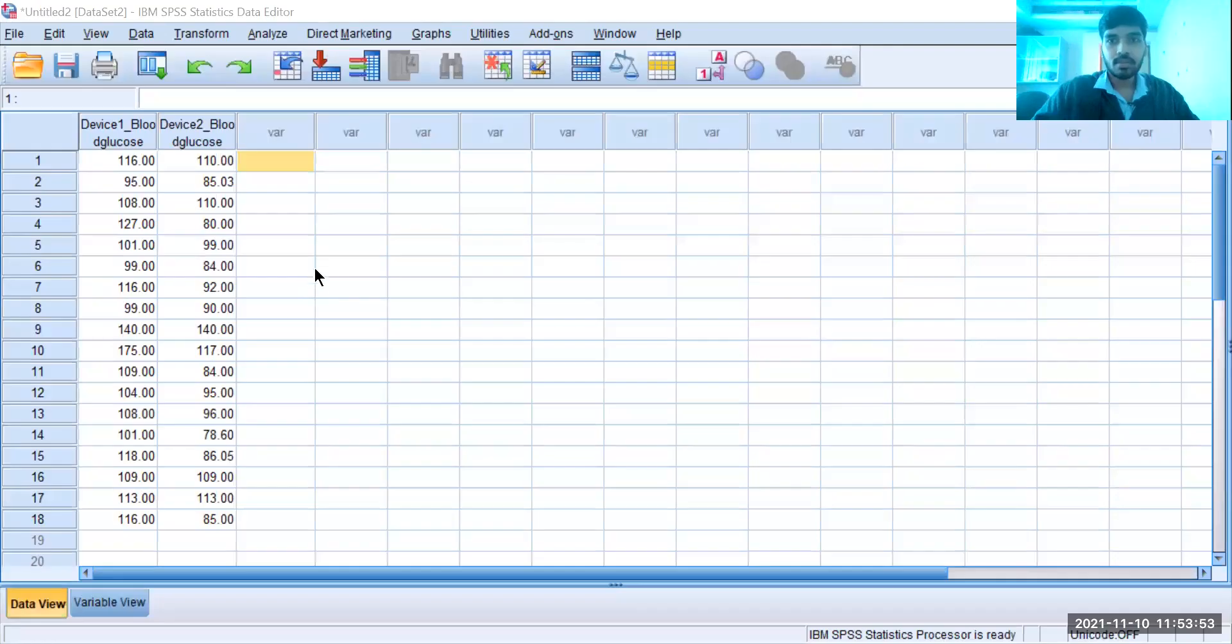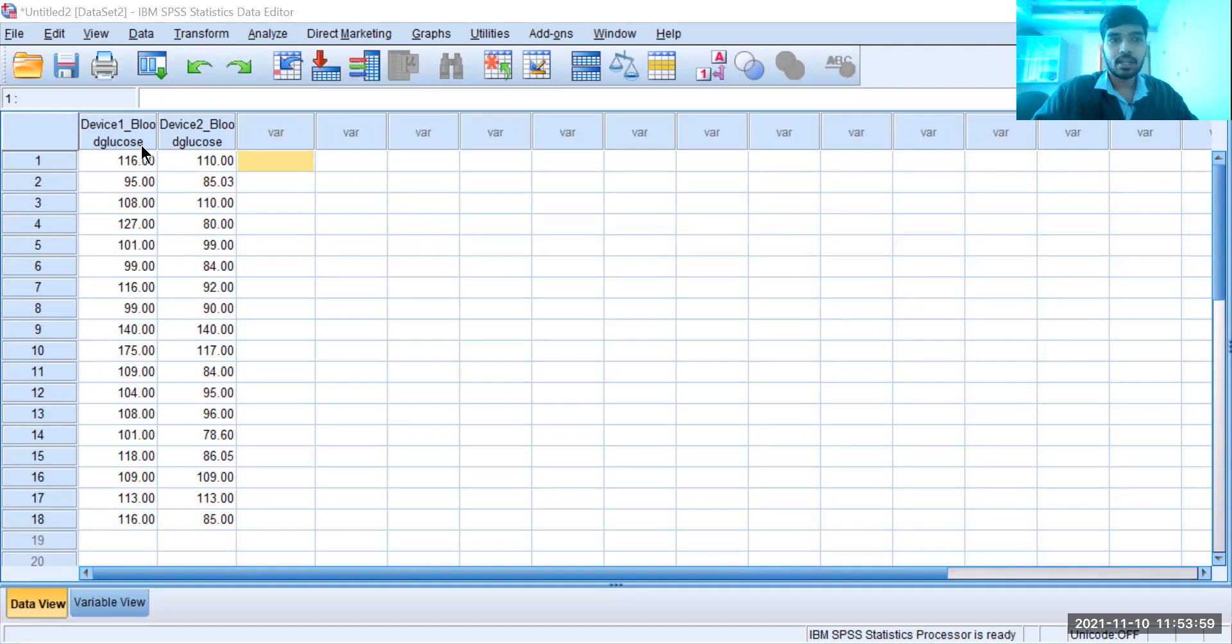Hi everyone, today we are going to see how to perform basic mathematical calculations using SPSS. First, we have two sets of data - one is about the blood glucose of device one and